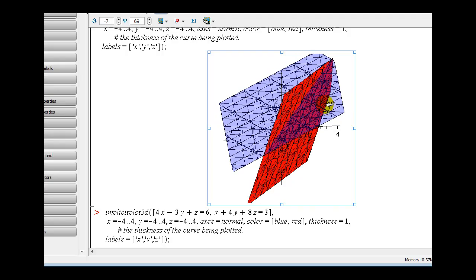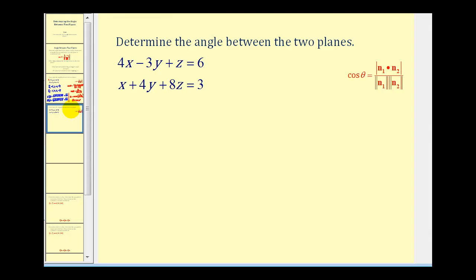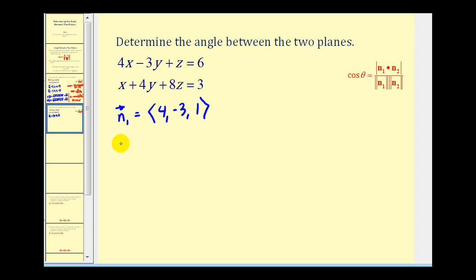Let's go ahead and take a look at one more example. Let's go ahead and identify the two normal vectors. Looking at this first equation, the components of the first normal vector will be four, negative three, one. And the components of the normal vector to the second plane will be one, four, eight.